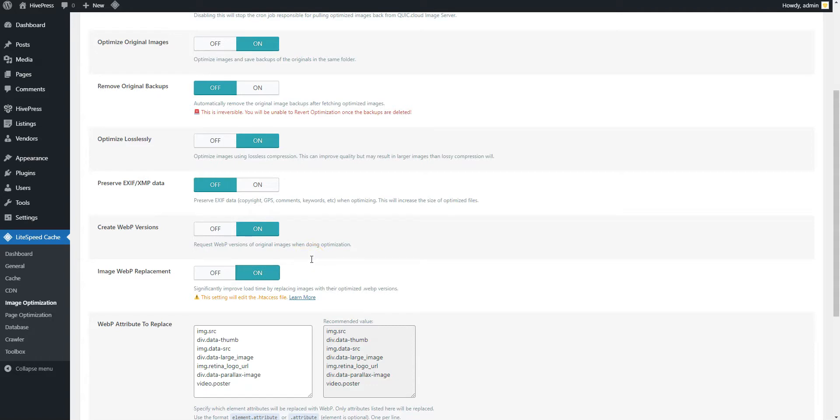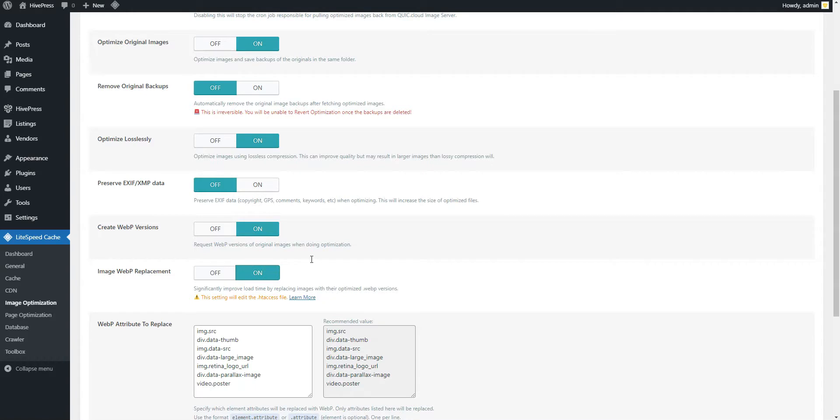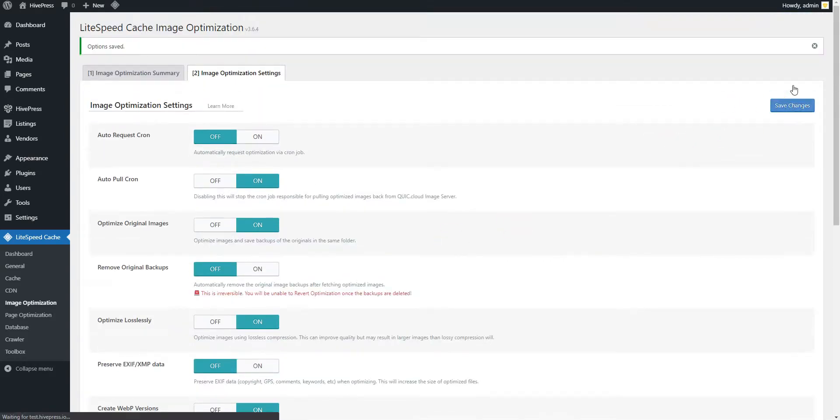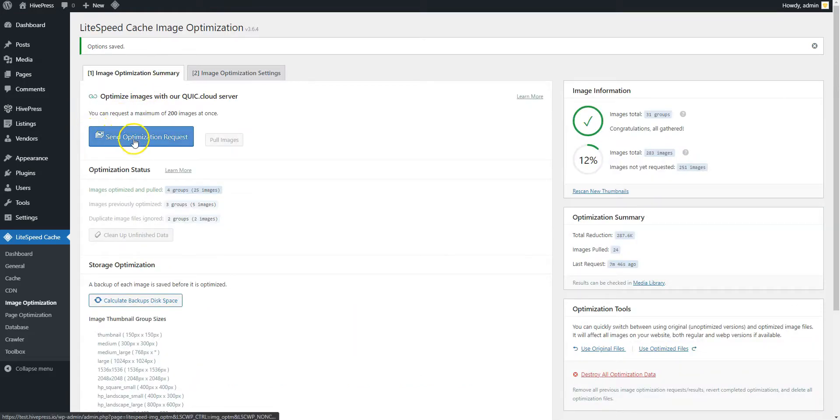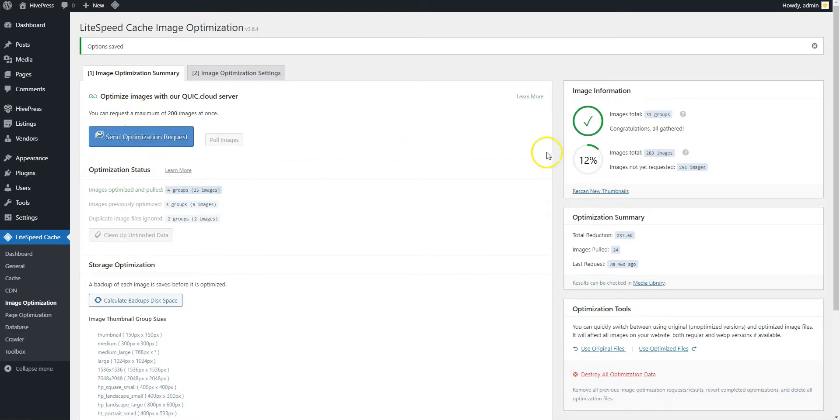After you check these options, navigate to the Image Optimization Summary section to get the domain key and optimize images by clicking on the Send Optimization Request button, until the Image Optimization score reaches 100%.